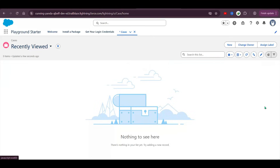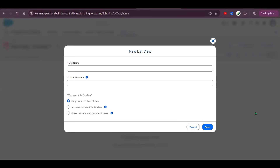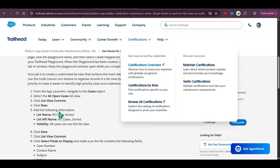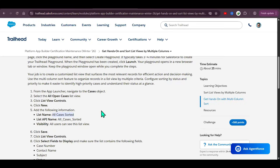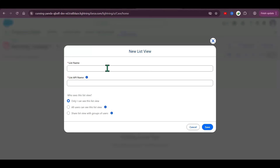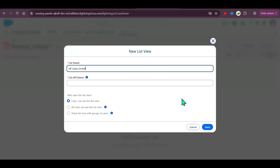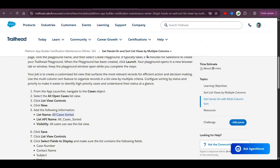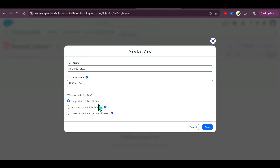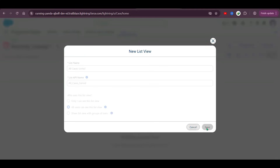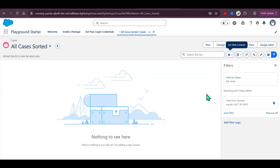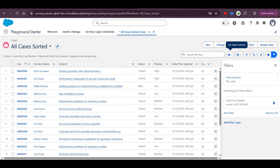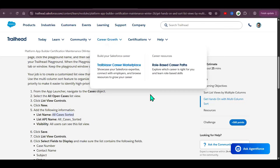Click on List View Controls and select New. The list name should be 'All Cases Sorted'. Select 'All Users can see this list view', then click Save.